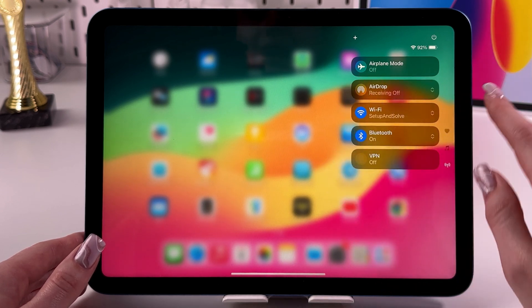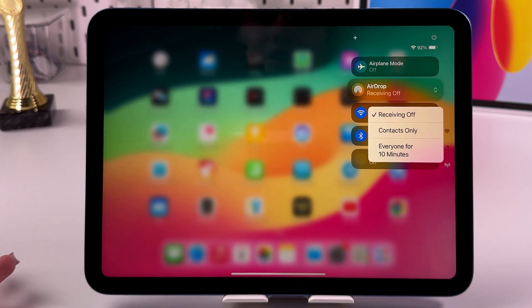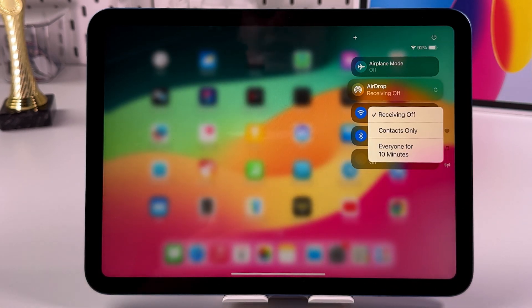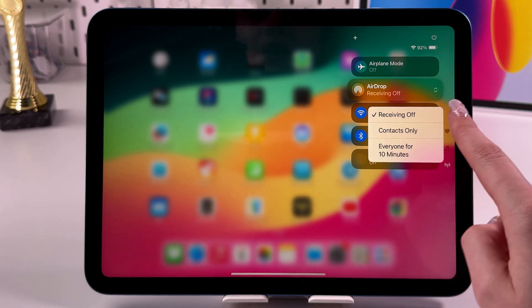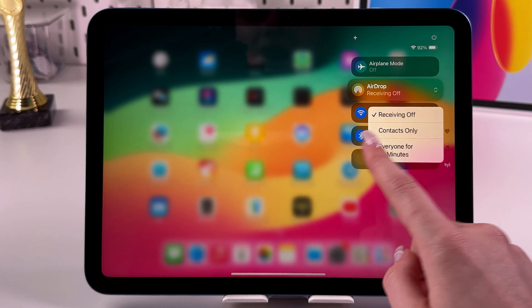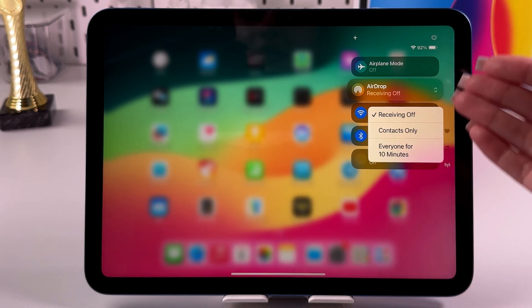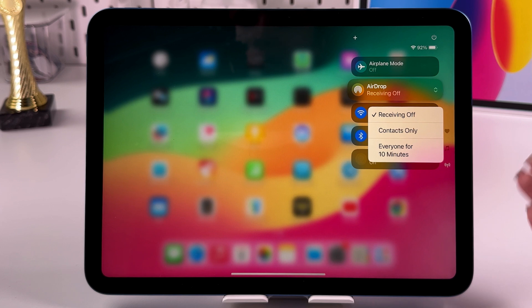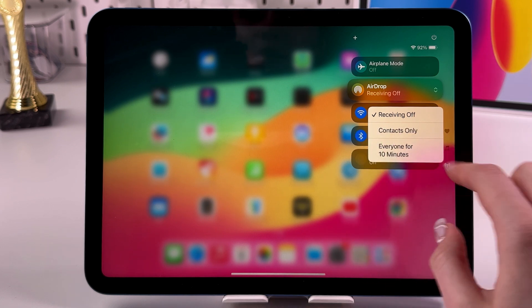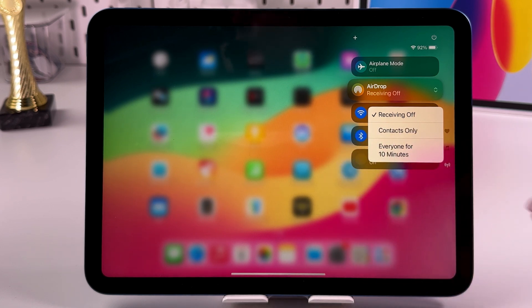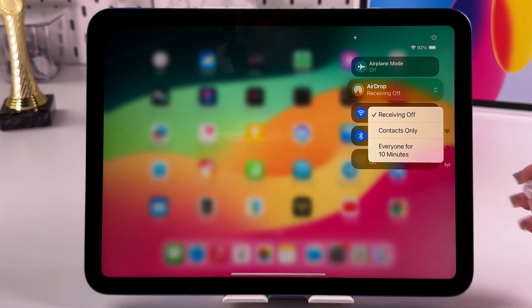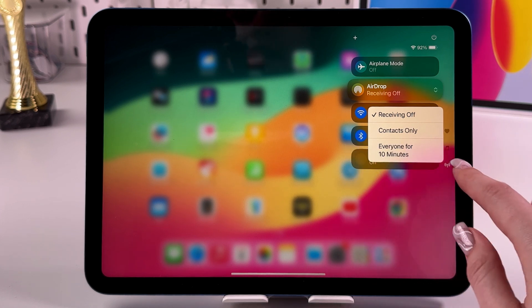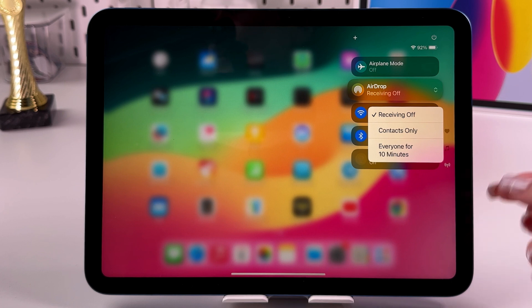find AirDrop and tap on it. After you tap on it, you'll see these three options: Receiving Off, which means this feature is disabled; Contacts Only; or Everyone for 10 Minutes. So if you want to send photos to people outside of your contacts, select Everyone for 10 Minutes, and they must on their device as well change the